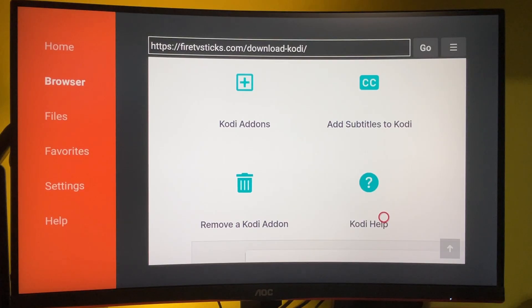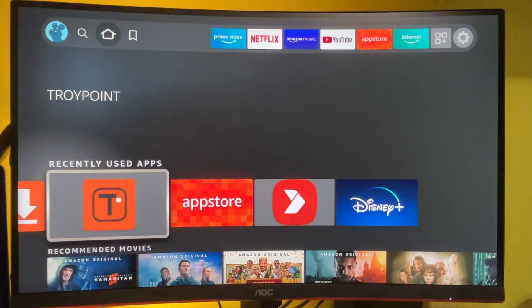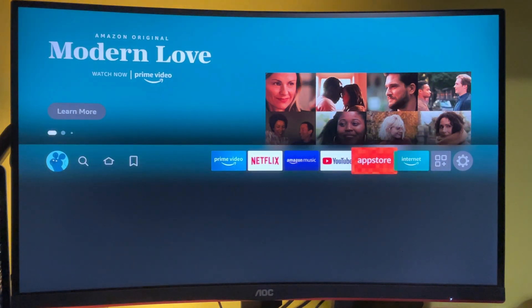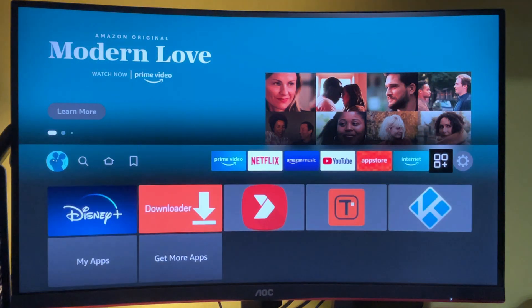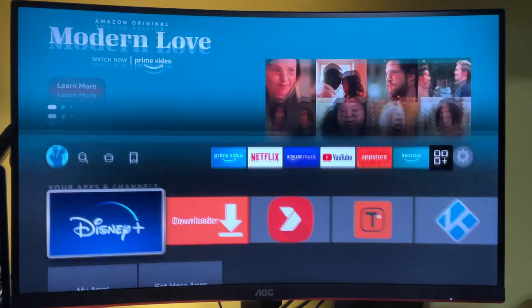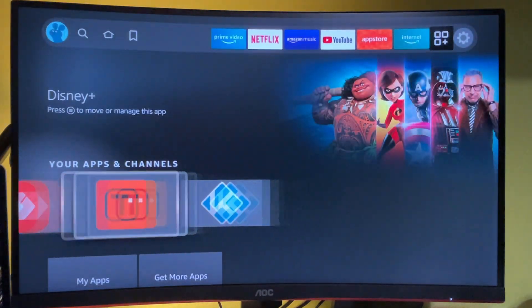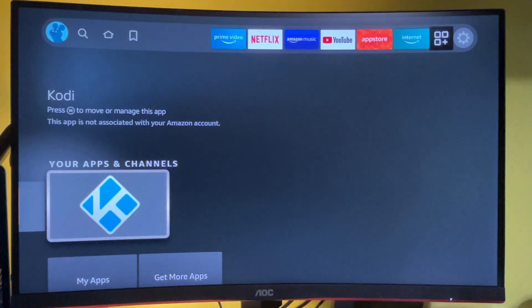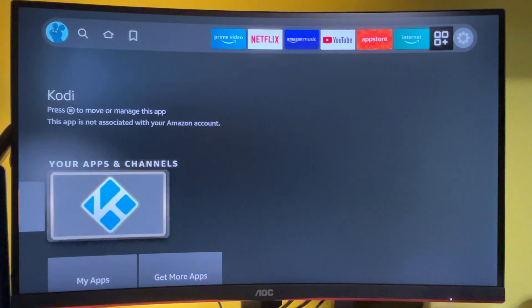Then go back to your home menu and then just go to the list of apps on your Amazon Fire TV stick. And here's the Kodi.